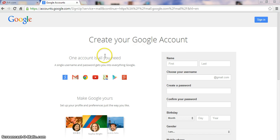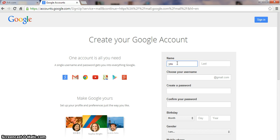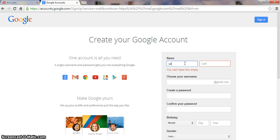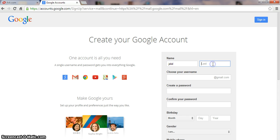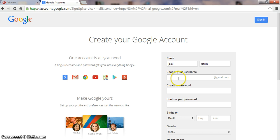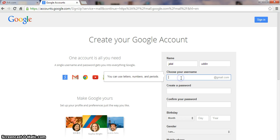Create your Google account. First you write your name here. Your first name — something like my name is Jalal. Then your second name: Uddin.